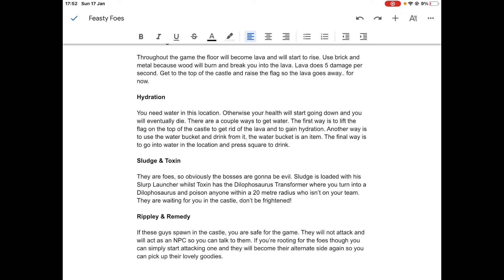They're waiting for you in the castle. Don't be frightened. This is a rare chance but it could happen. Ripley and Remedy. If these guys spawn in the castle, you are safe for the game. They will not attack and will act as an NPC, so you can talk to them. If you're rooting for the foes, you can simply just start attacking one, pickaxe them, and they'll transform into their alternate side so you can pick up their lovely goodies.